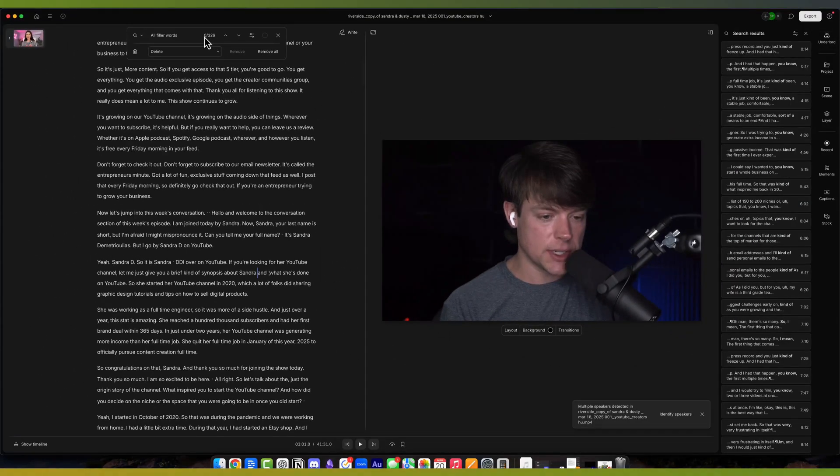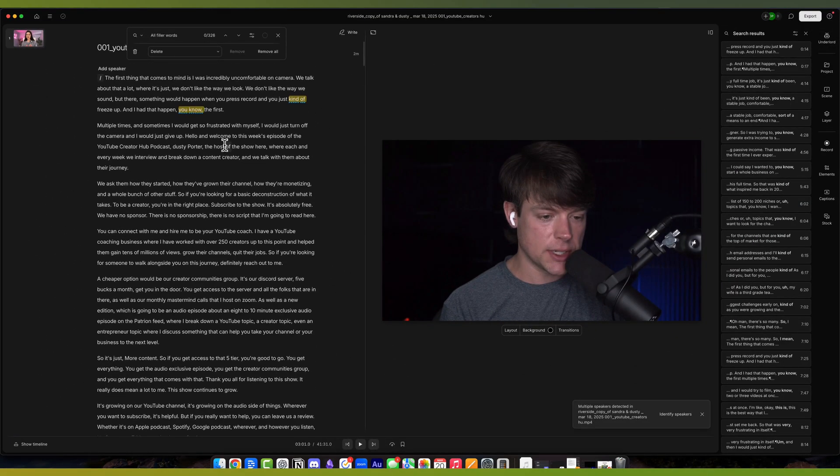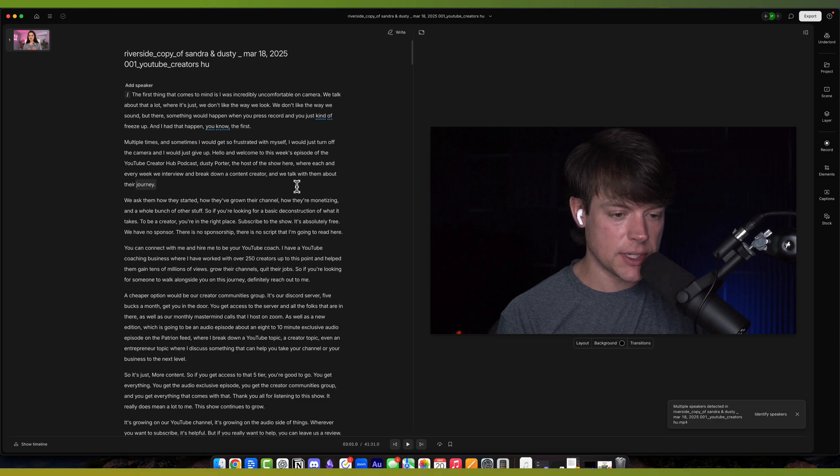You can see there's 326 of them. All of them will be highlighted. You can click on remove all, and it removes all of the filler words.